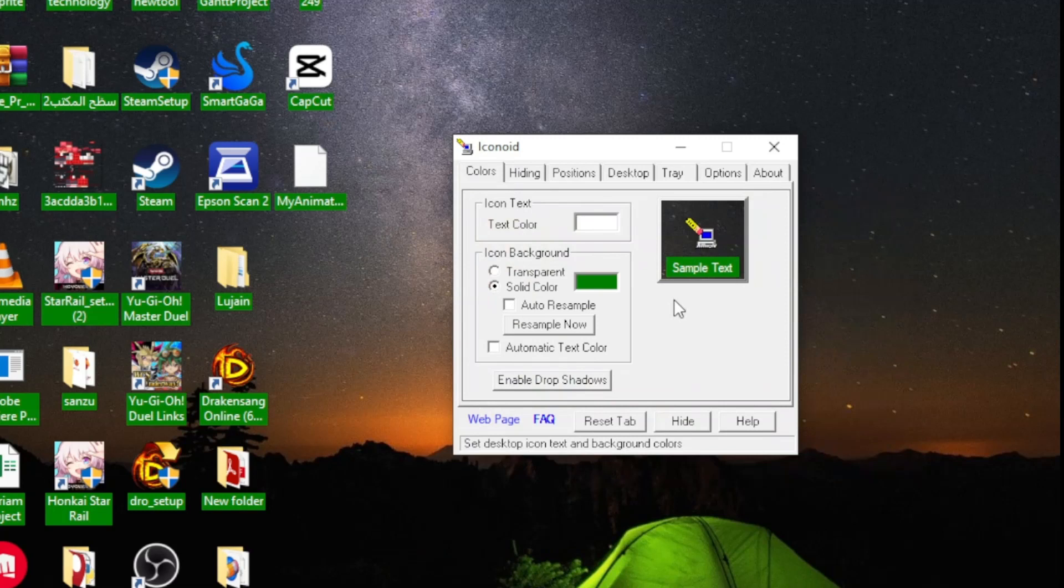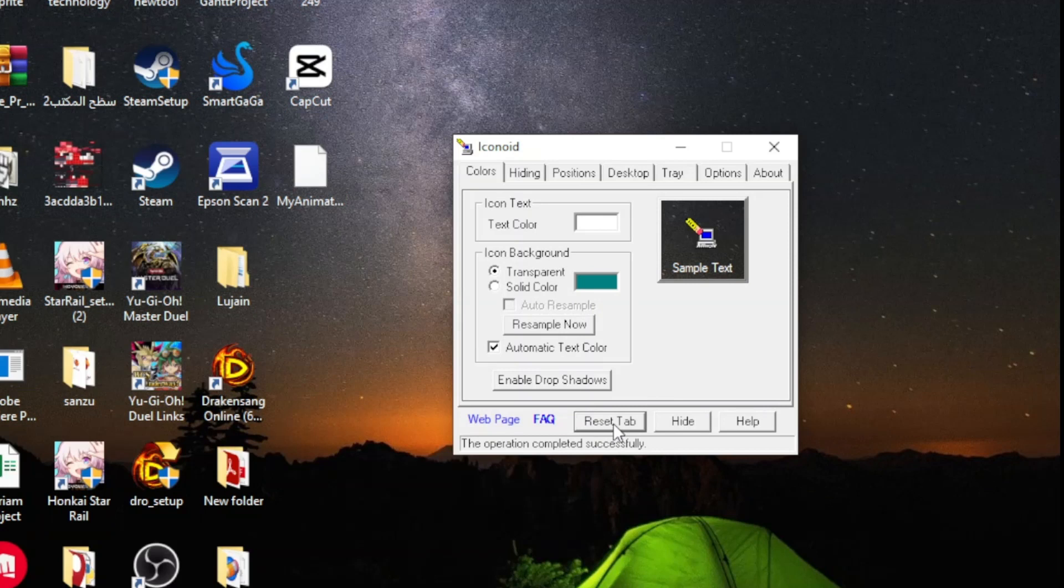Finally, to return everything to normal, click on the Reset tab option at the bottom. Also click on the Enable Drop Shadows option.